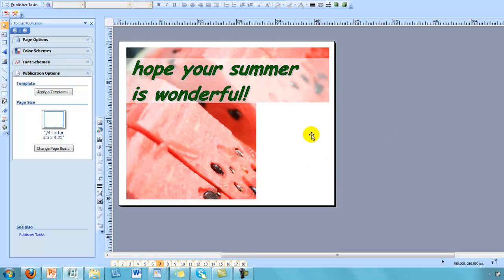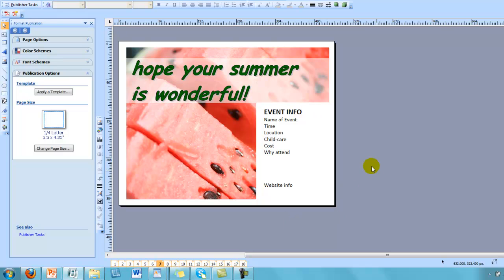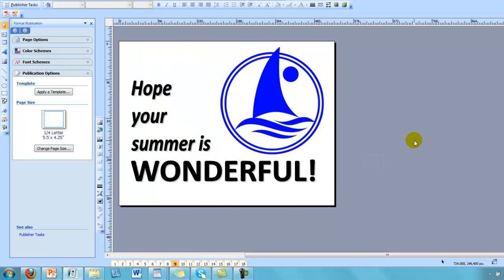You could also do more where perhaps you put the majority of your message right on the front. I added a white box to it. Here we have a box that you could put in event information. The name of the event, time, location, child care, cost, why people should attend, and your website information. Something like this works out really well because people don't have to turn the card over to find out about things. And you could directly just put this on the refrigerator and they'd have the information right there.